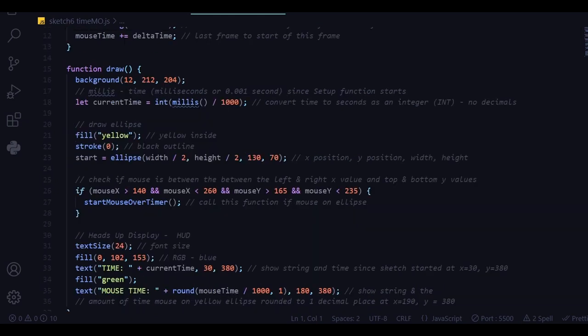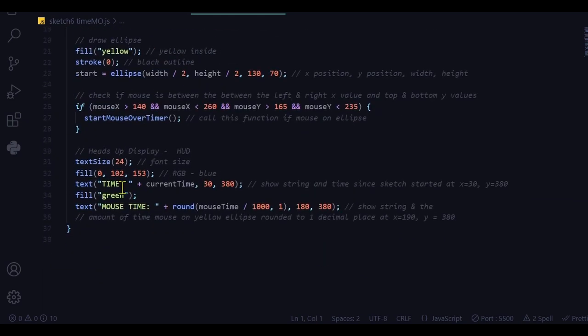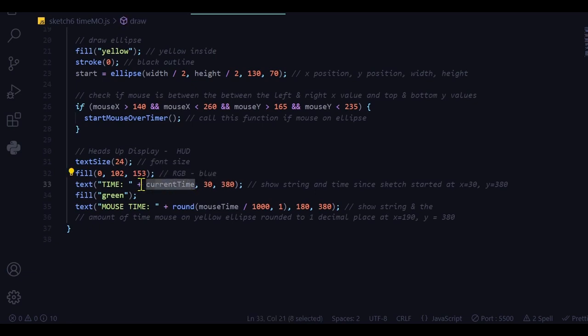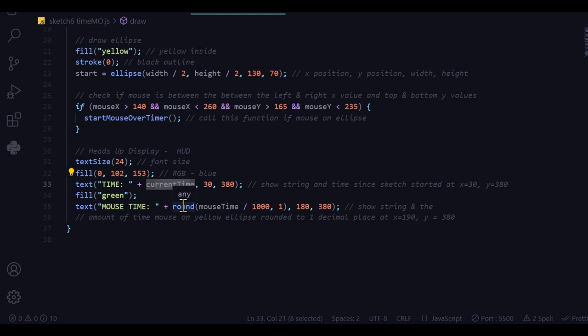And then the heads up display showing in text the time and the current time variable together at this X position and this Y position. And then I'm changing the green fill to show green text and the mouse time.